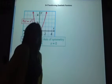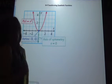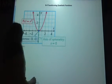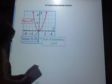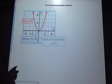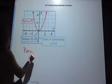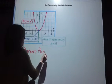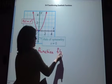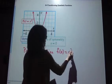All right guys, today we're going to do unit 8, section 4, and it's talking about transforming the quadratic function. So let's look at this graph here. What we have here is our parent function, and our parent function is f of x equals x squared.